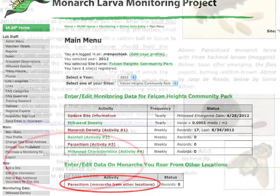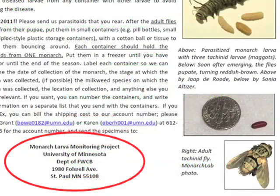We'd like to identify the parasitoids that you rear from monarchs or other butterflies or moths. The data sheet includes information on how to send the adult parasitoids to us.